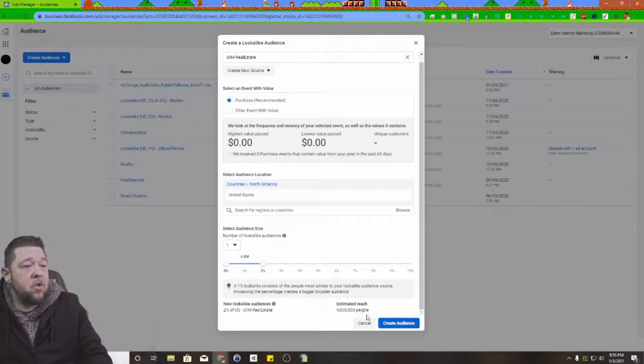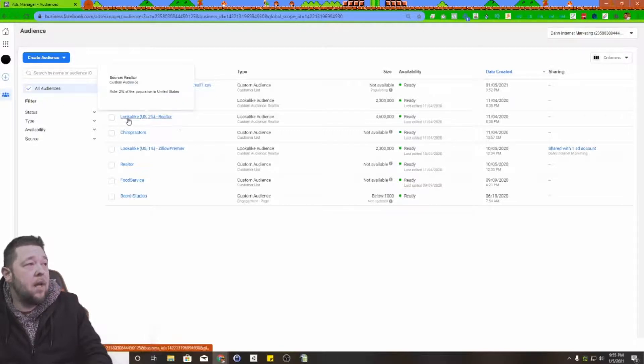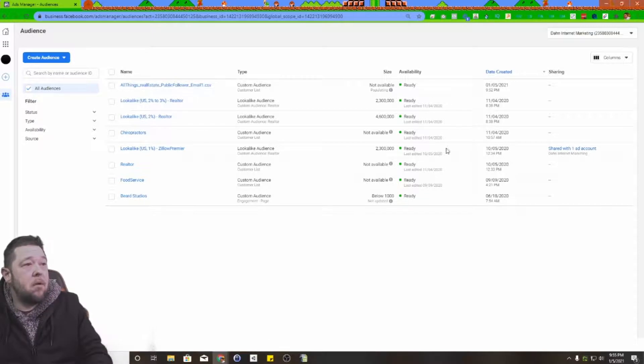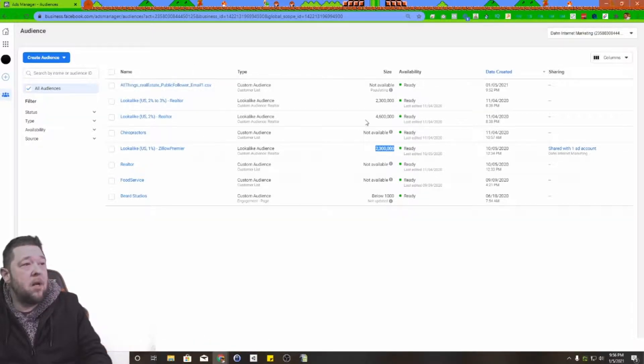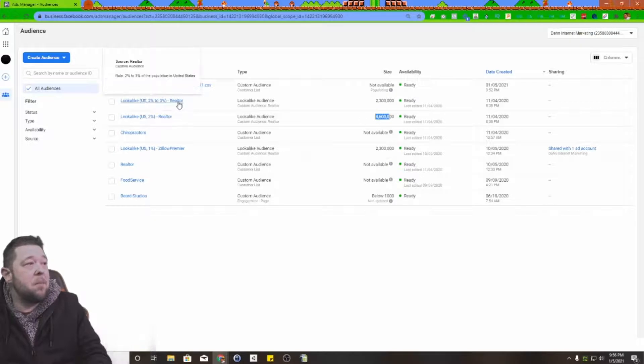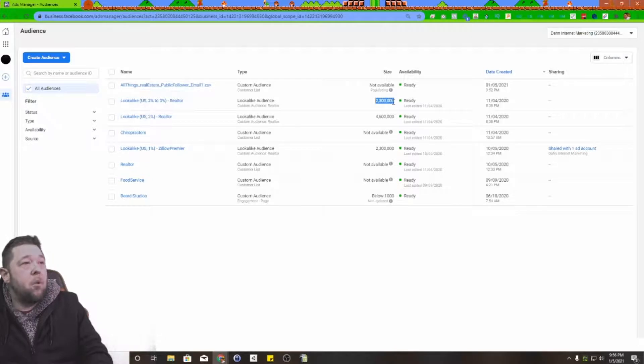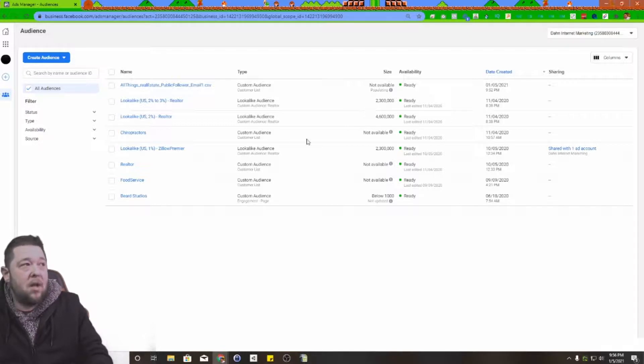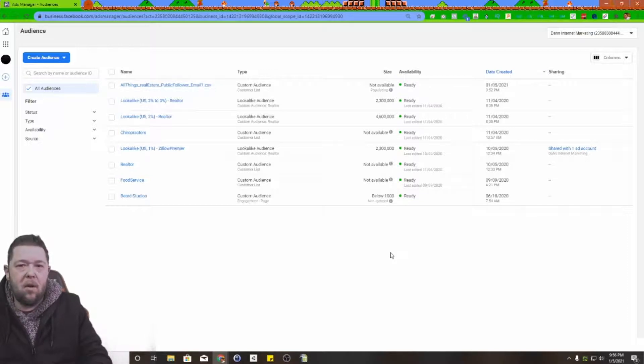We're just going to do one percent. You'll end up with listings that look like this - the top one percent of 2.3 million people, the top two percent of 4.6 million people, and then from two to three percent for 2.3 million people. So those are three separate audiences of people that have never done business with me before that I can now run ads to in a little bit more of a targeted fashion.